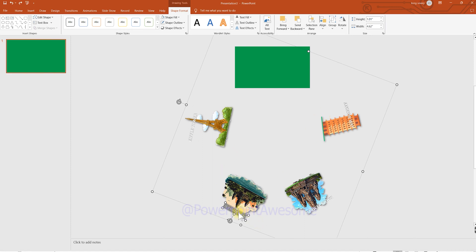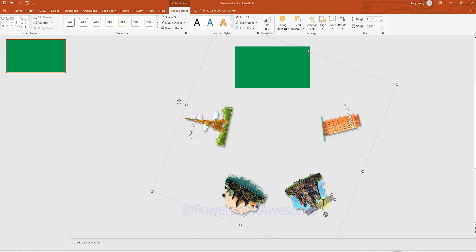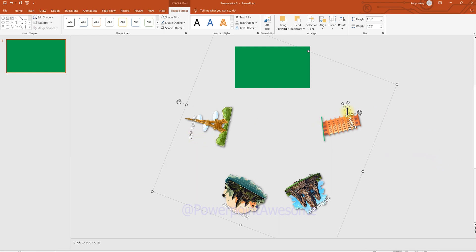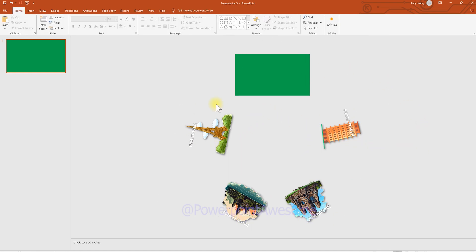The building names were placed in the incorrect order for animation, so they need to be edited and renamed. The building images rotate counterclockwise, but the title names must rotate clockwise, so the names need to be reordered accordingly. Now we're going to duplicate the slide.